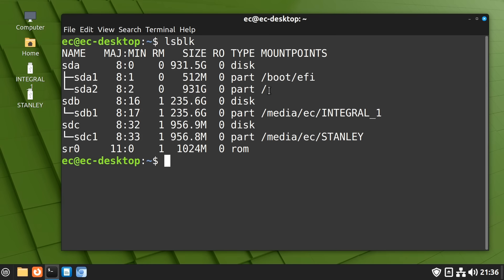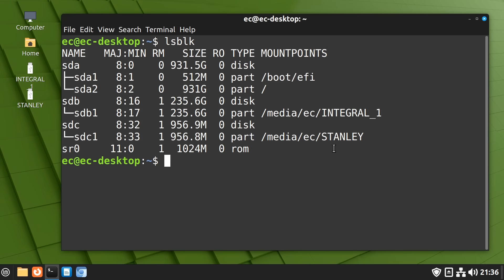We also have our external SSD, SDB, with its one partition, SDB1, and the mount point we've been discussing several times in this video. And, then, below that, our USB drive, SDC, with its partition, SDC1, and its mount point. And, then, finally, we've got our optical drive, currently without a media in it. But, the device still shows as SR0.